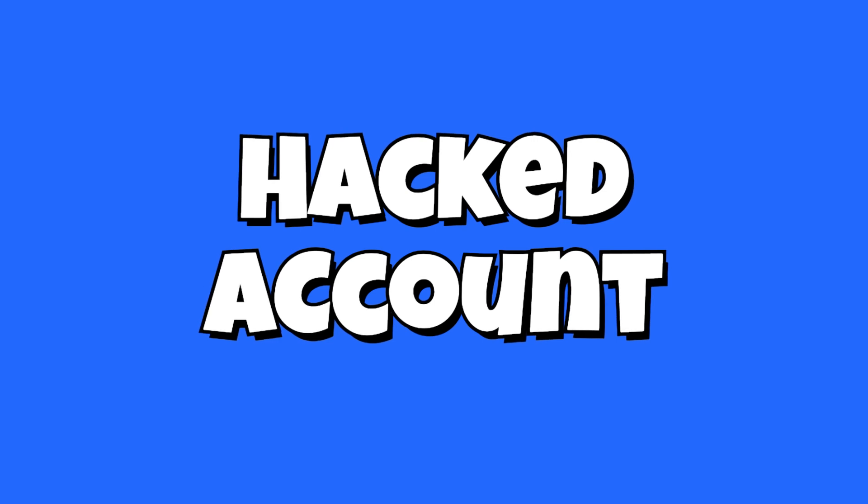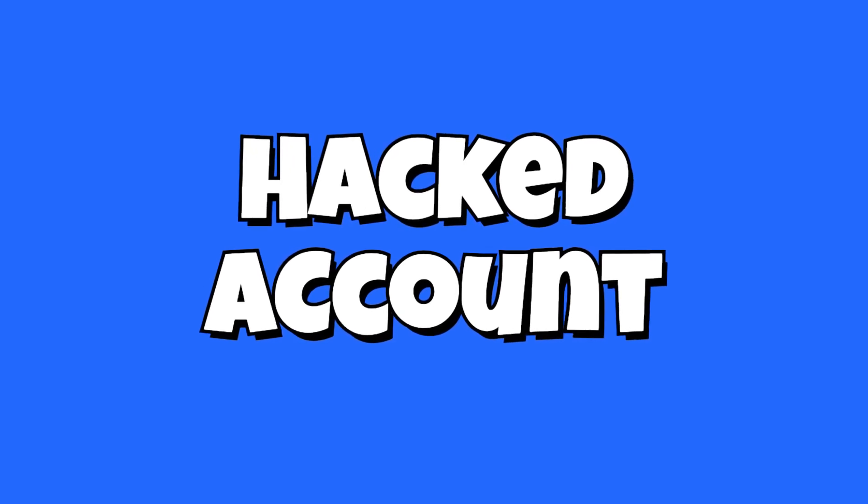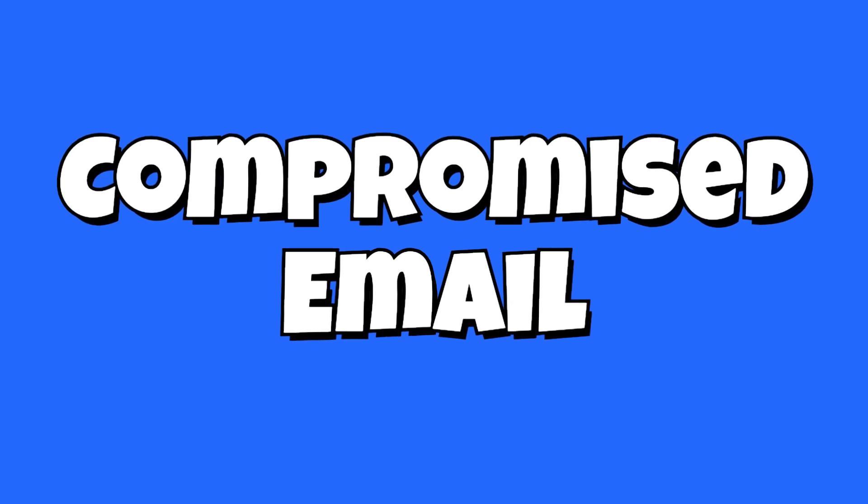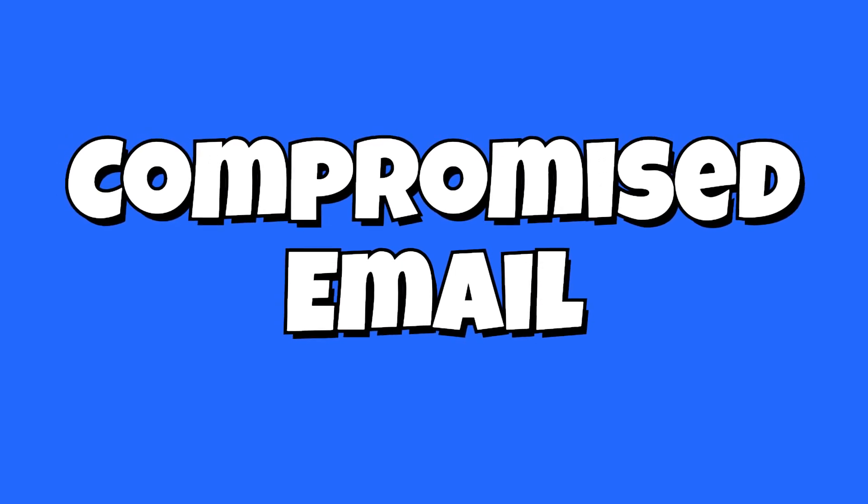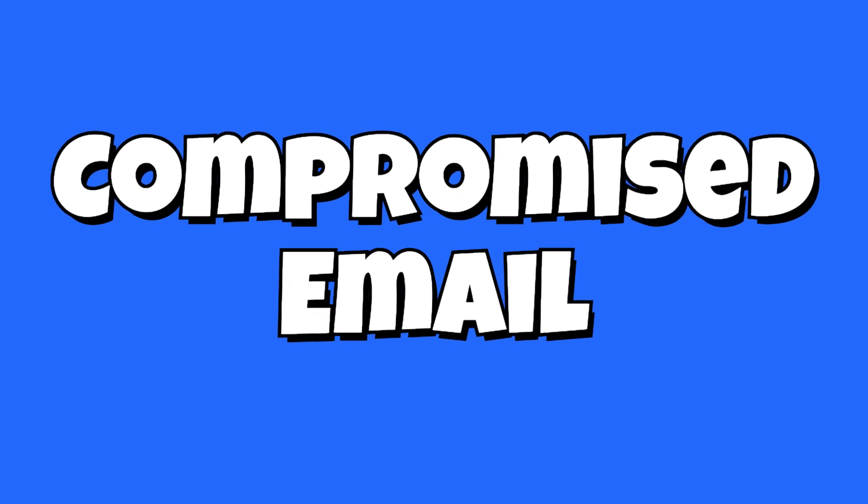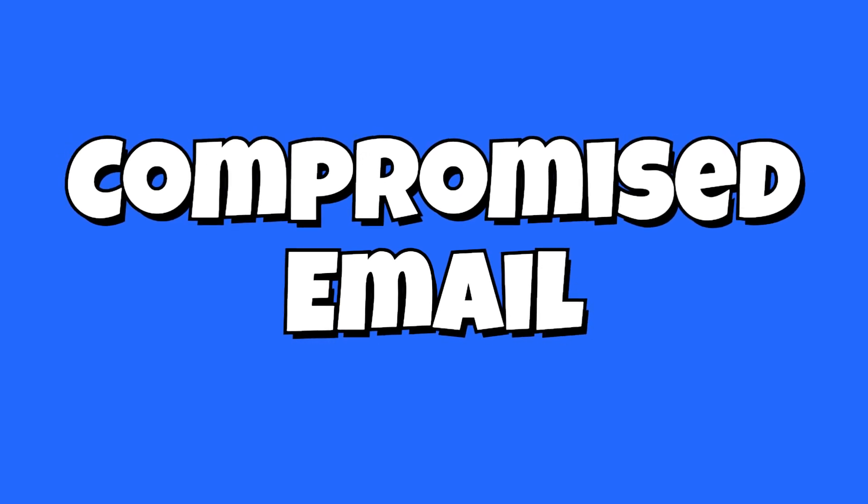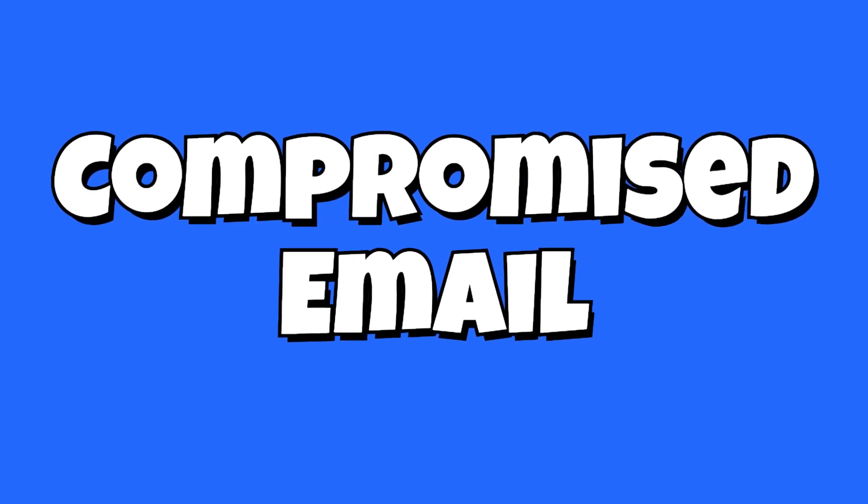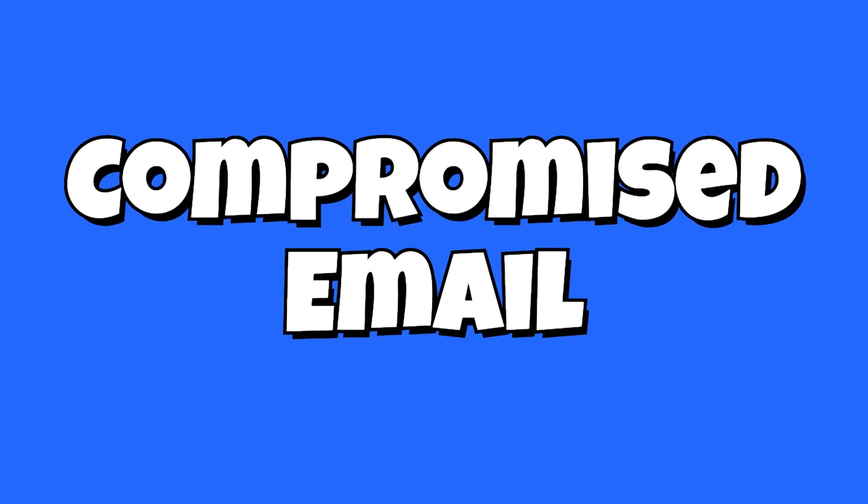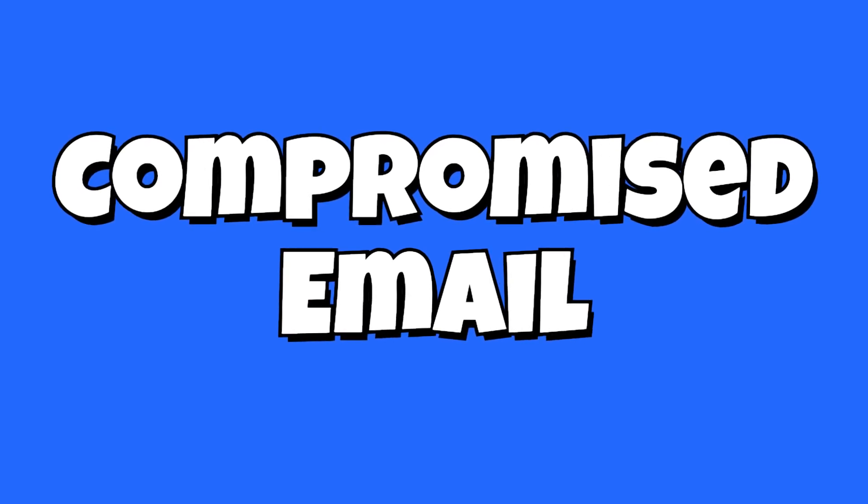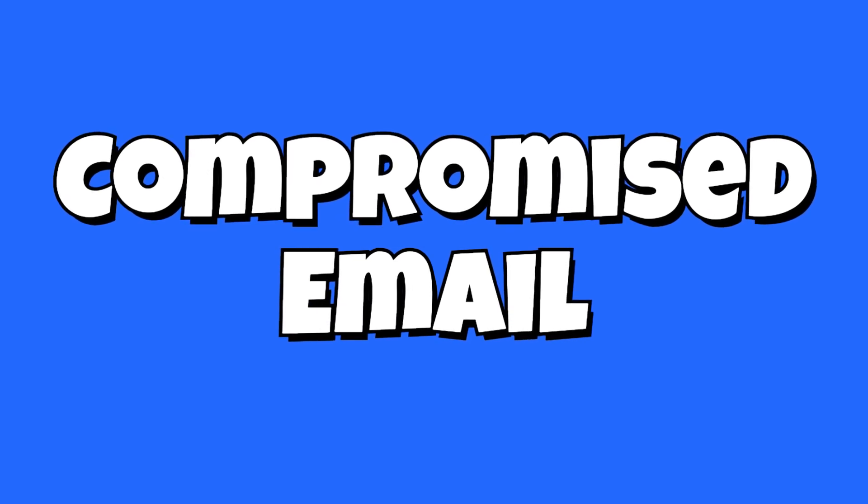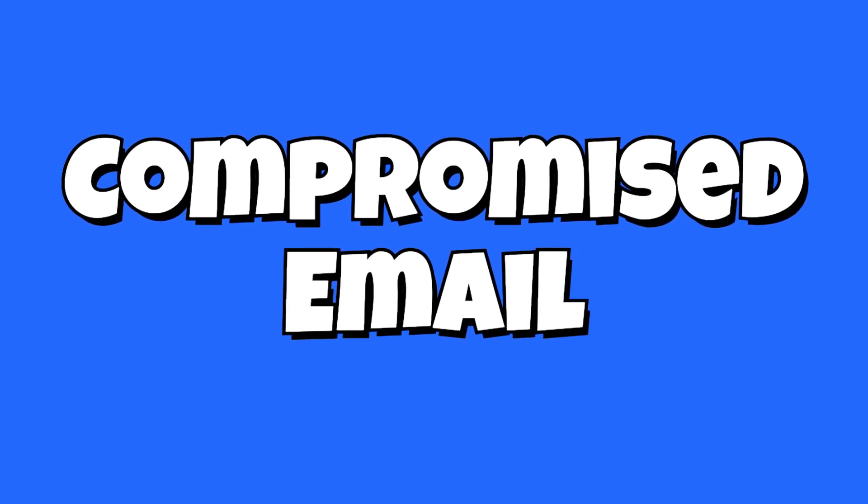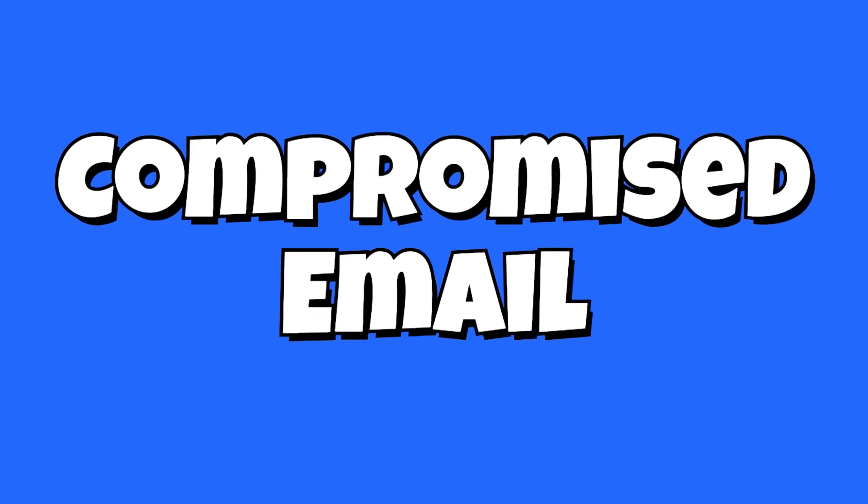Number three is kind of related to number two but a little different: compromised email. If your email account that is associated with your social media account gets compromised, they may have taken control by having a code sent to the email. That makes it harder for you to use the password recovery to regain access because they may route their email in place of yours.